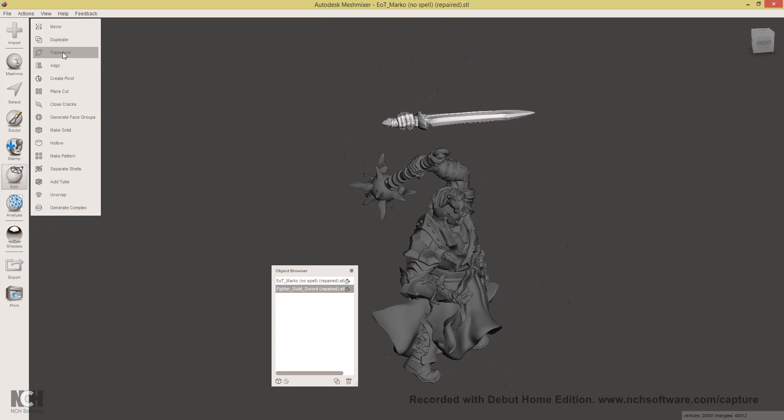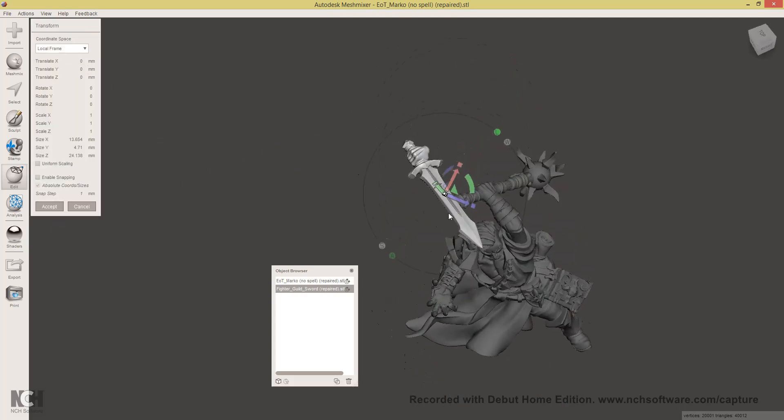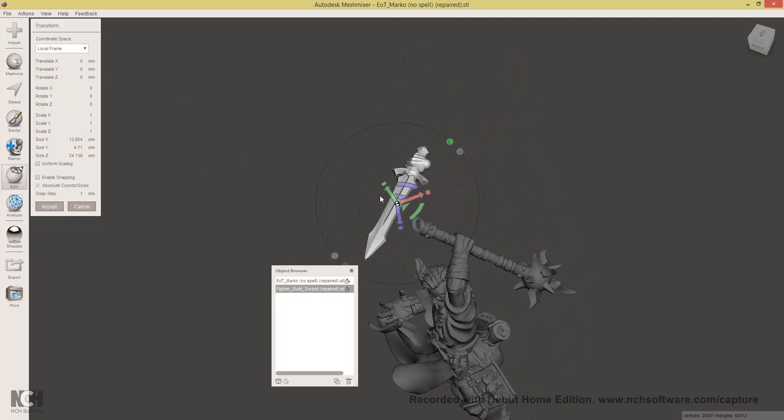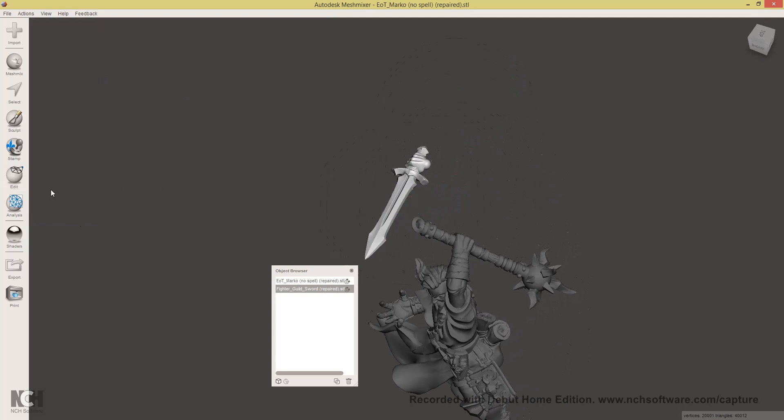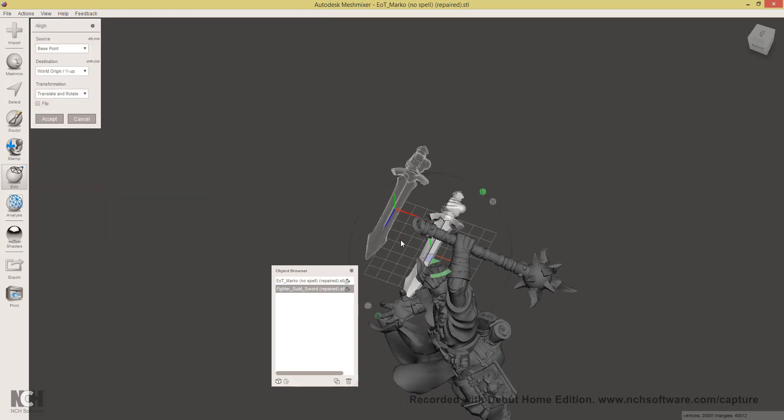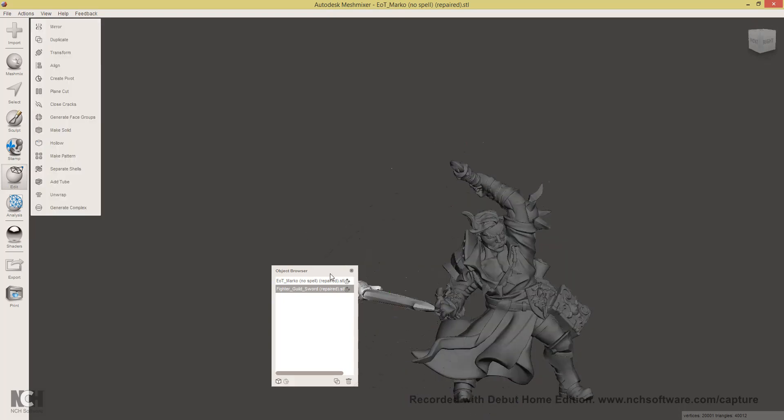Now, you will notice that if I select Transform again and select Local Frame, the local axis system has shifted to the sword. To fix this, click Edit and select Align and then Accept.